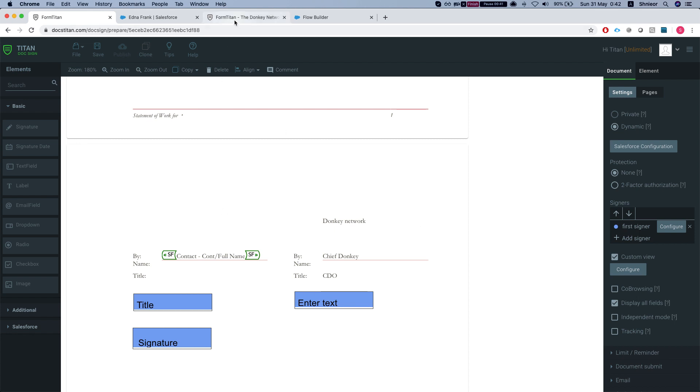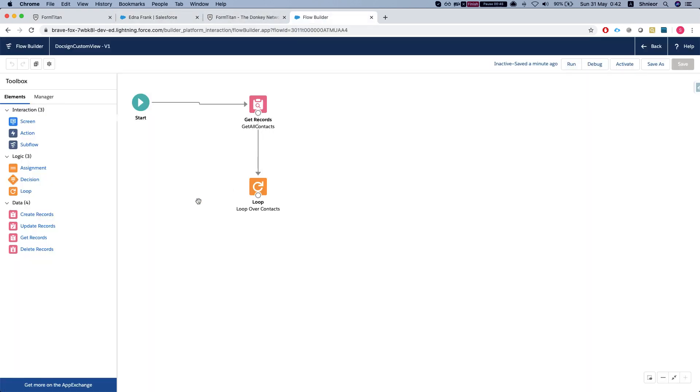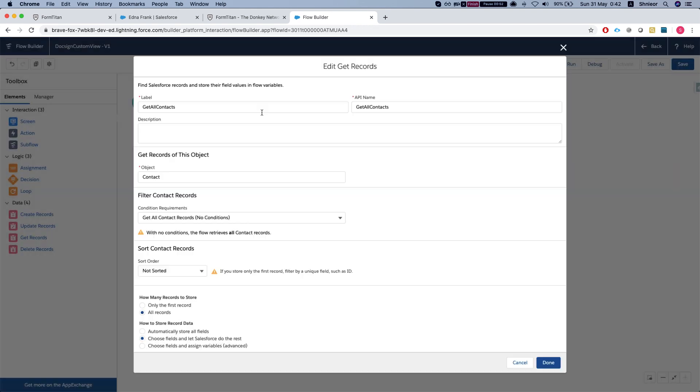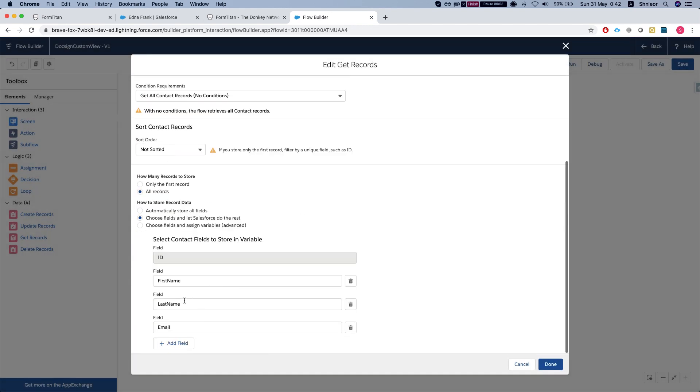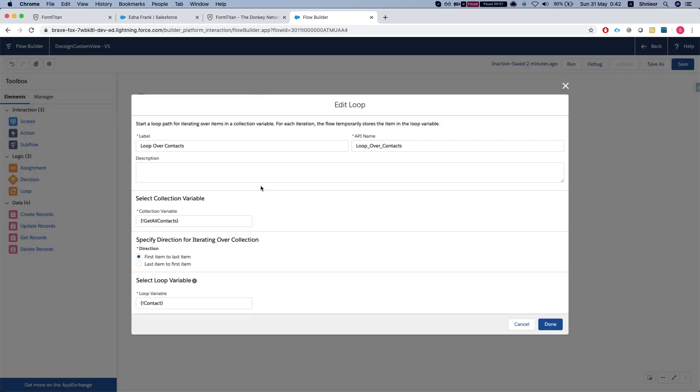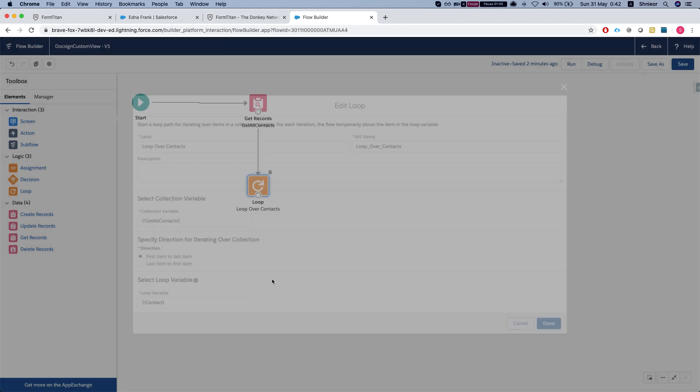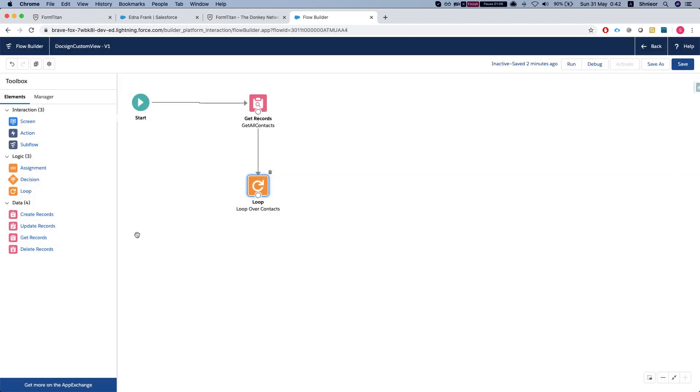Let's head over to our Flow Builder. What we have here is a simple get records - we're getting all contacts, grabbing the first name, last name, and email. Second thing we'll do is loop over all of our contacts. This is just my scenario, you could use any object for your use case.